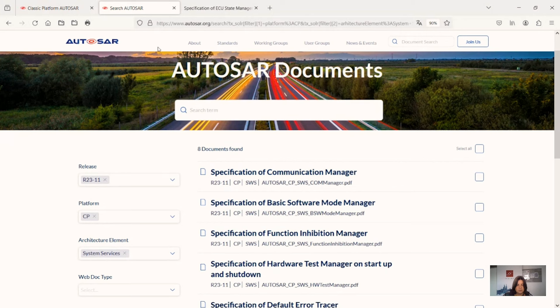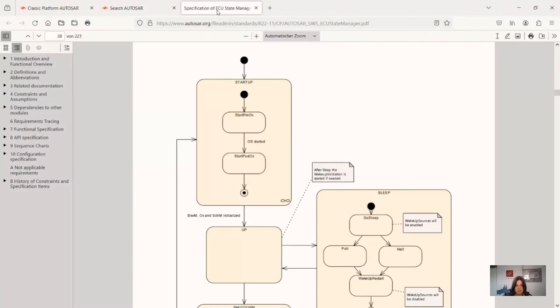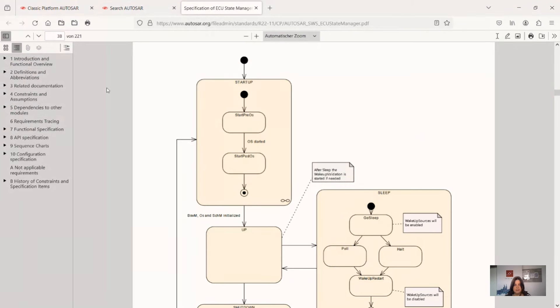There are a lot of specifications concerning these communication services themselves. I opened also a specification but from another area. In this case I would like to have a look at the ECU State Manager. I don't want to look at the full document but to have a short look at some part of a specification and why is the ECU State Manager so important.